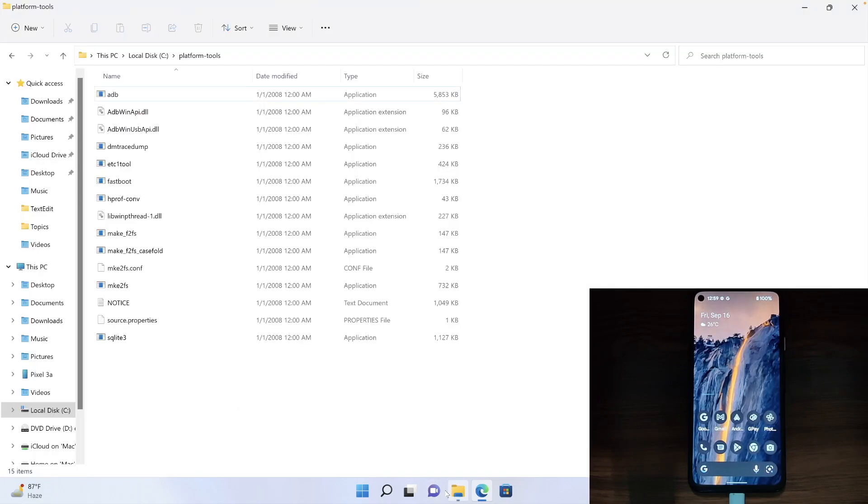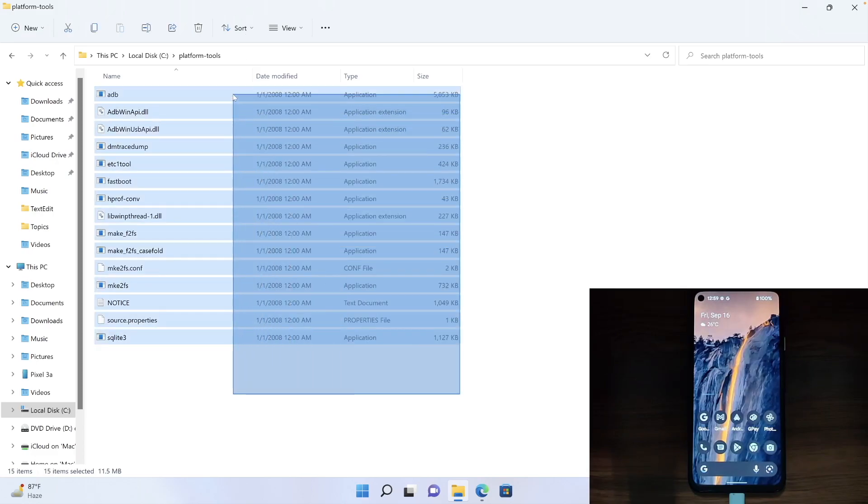You will now have to extract the zip package anywhere on your PC. As for this video, I am extracting it in C drive. You could see these are all the ADB platform tools files.